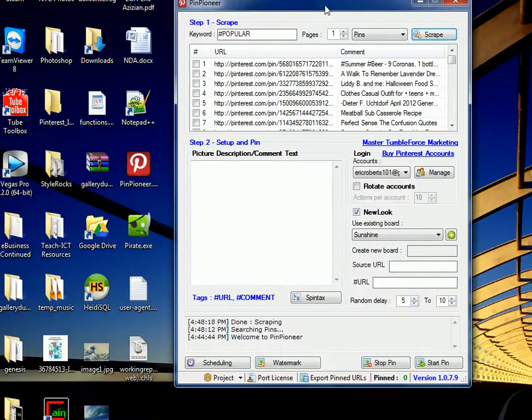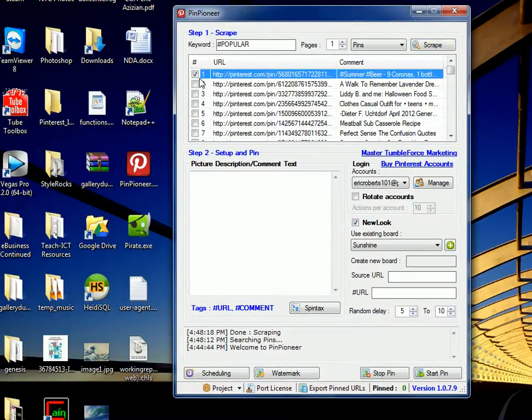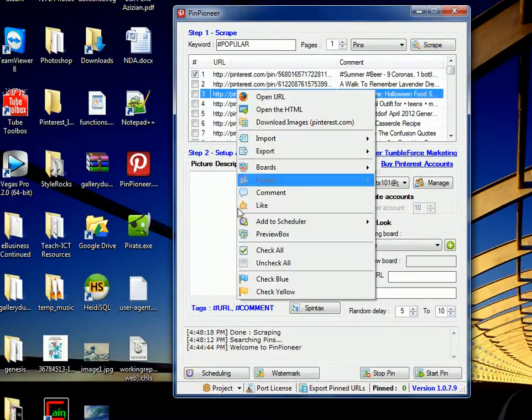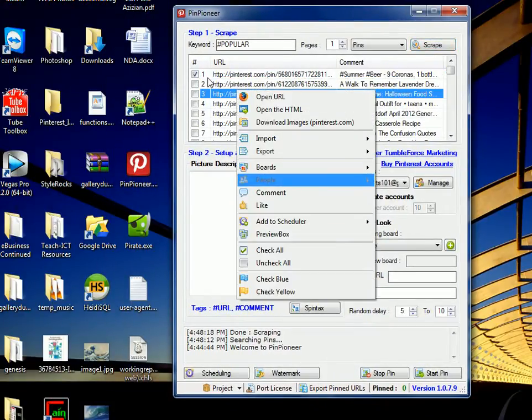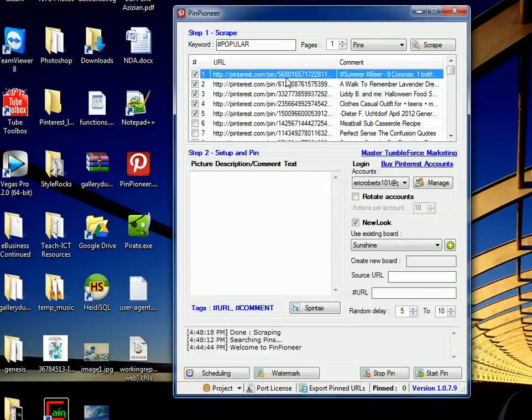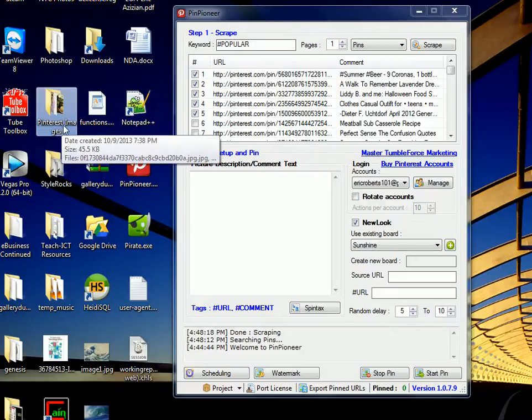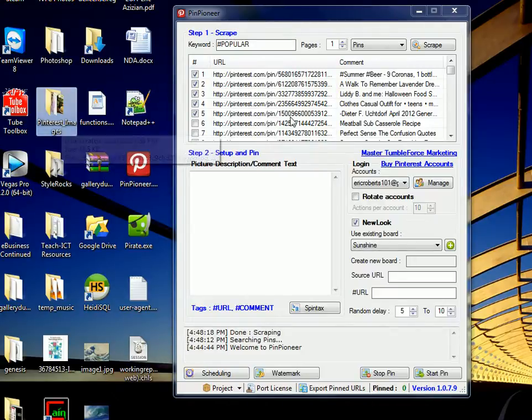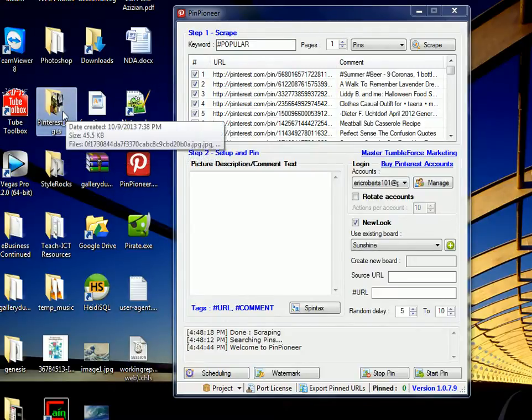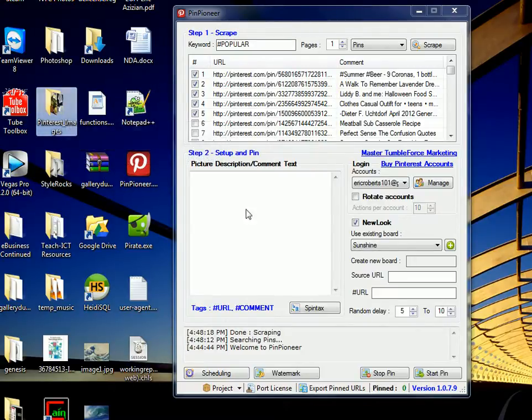So what you can do here now, just select a couple of them, or select them all. I'm going to select a couple, five. Then right-click, Download Images. And this is very cool because it's very quick. It's going to go ahead and create a little folder on your desktop here, as you can see. And it's going to start saving those images into your folder.